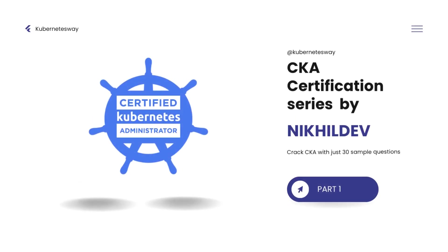Hi, I'm Nicol Dev, the instructor of this CKA certification series. In this series, you'll learn everything you need to know to pass the Certified Kubernetes Administrator exam.